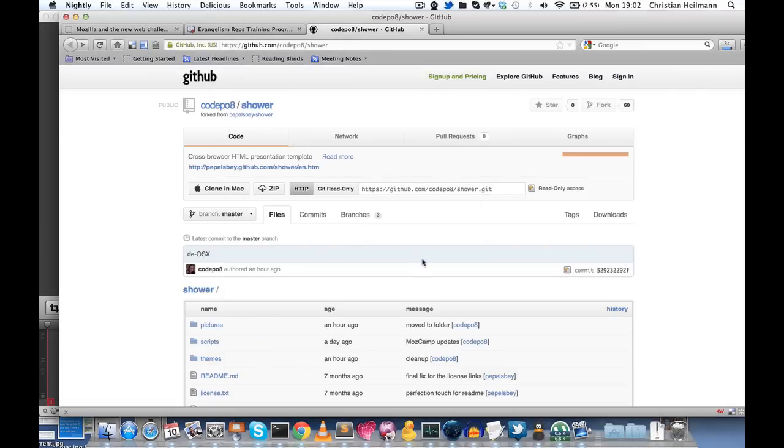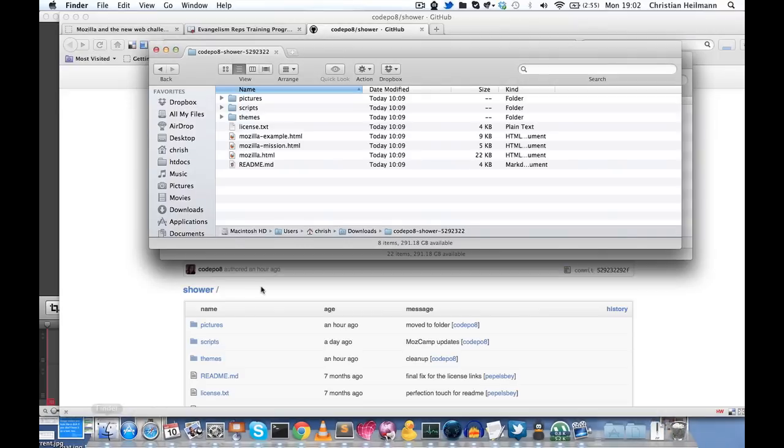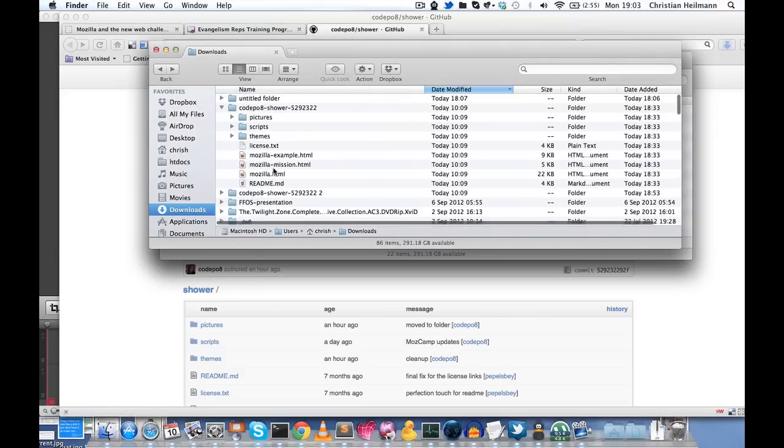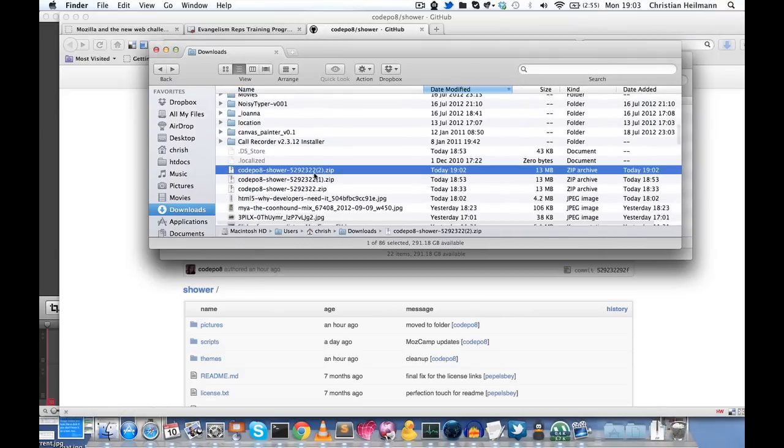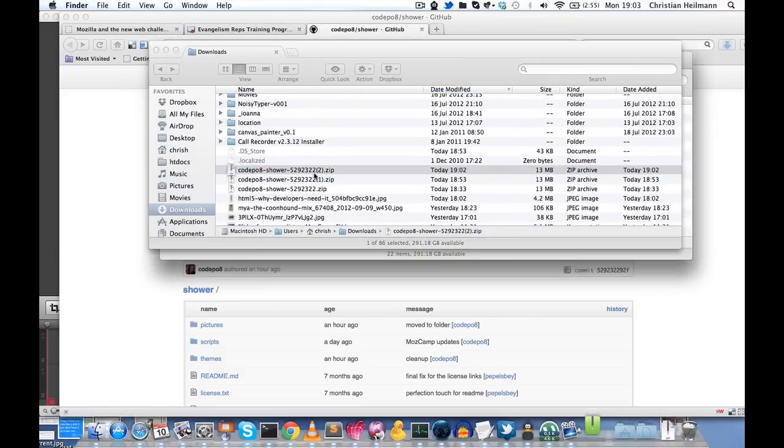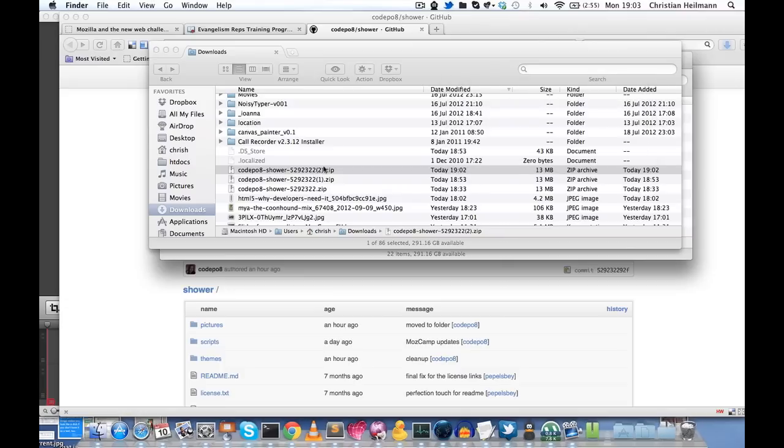So once you download this, it will just give you a zip file in the folder where you downloaded it. You then just double click it and it creates a folder and puts all the information in there for you.